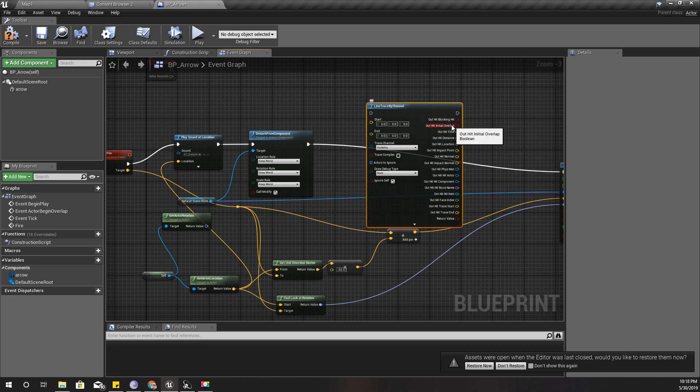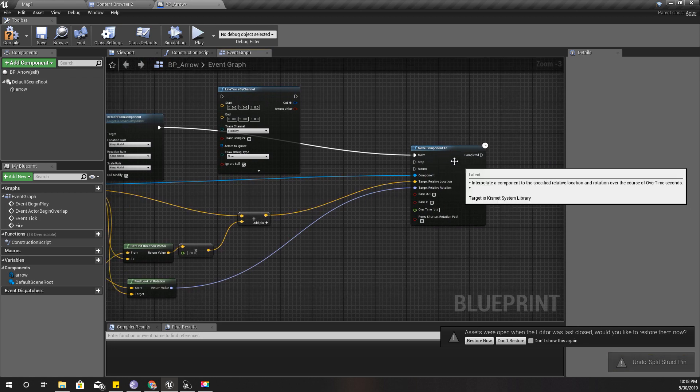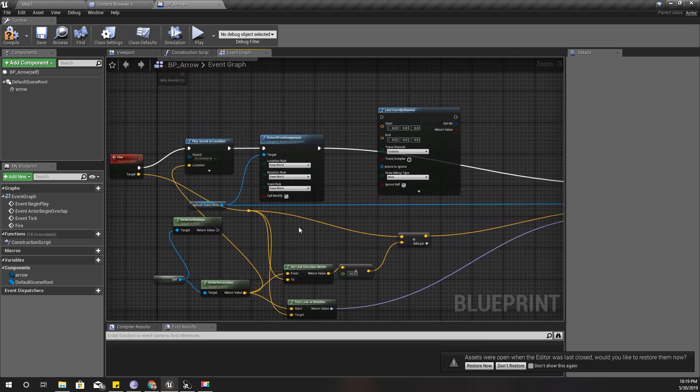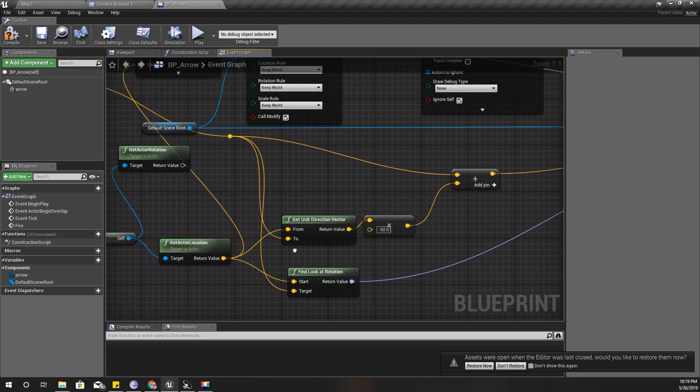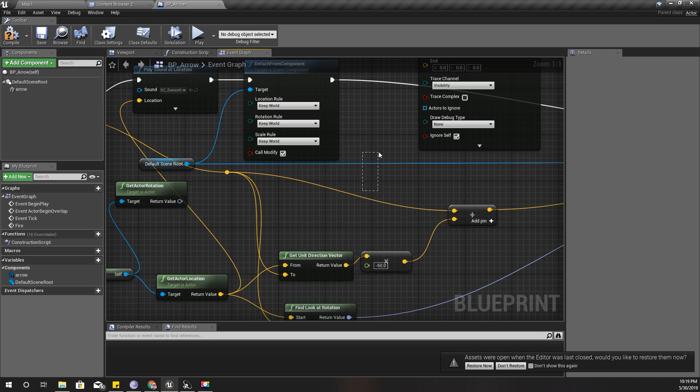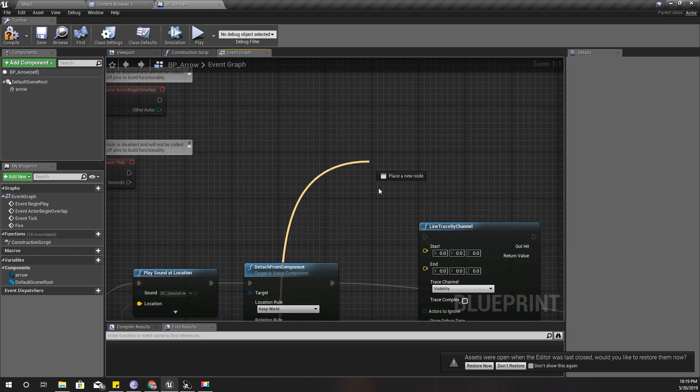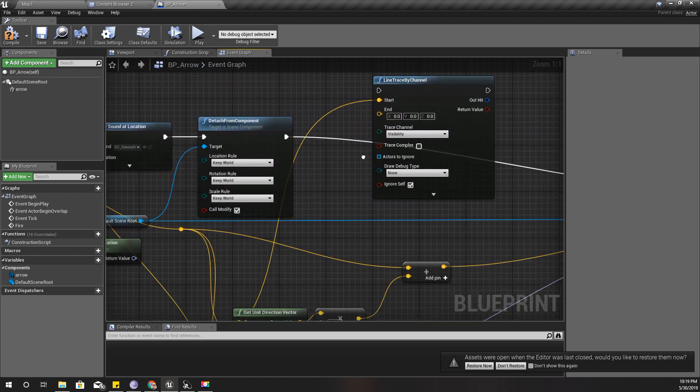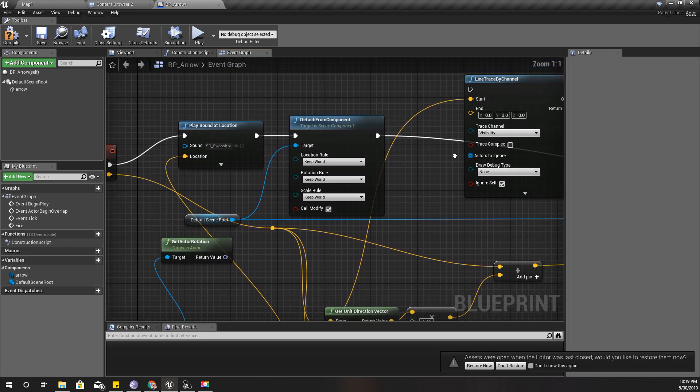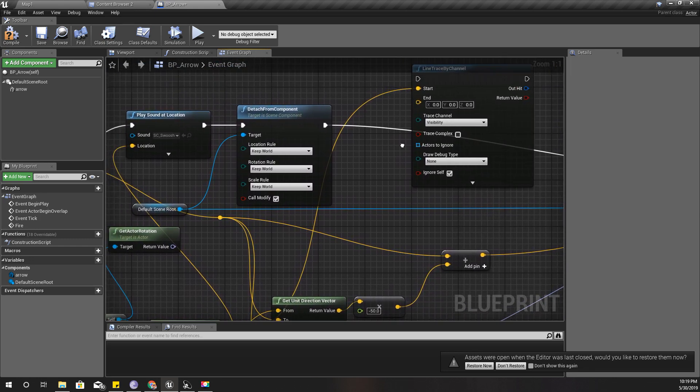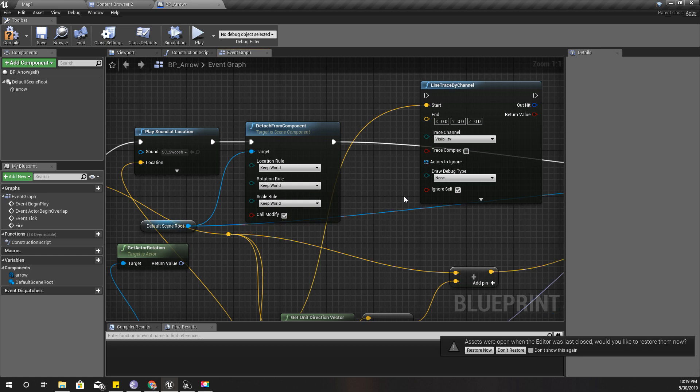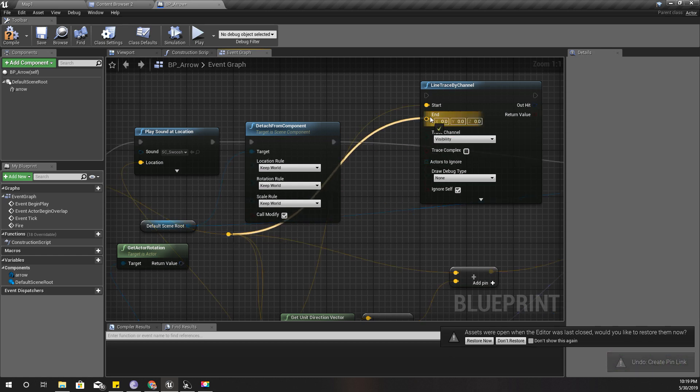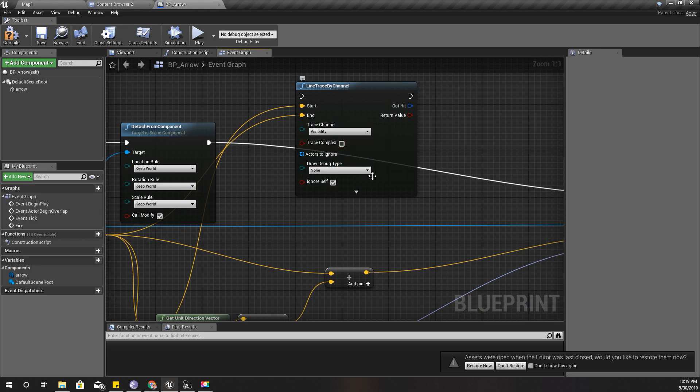I can do line trace by channel. As for the starting position, I'm going to give the current location of the arrow. For the end position, I'm going to use this one. For now I'll use the visibility channel.